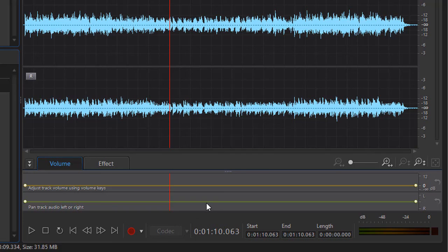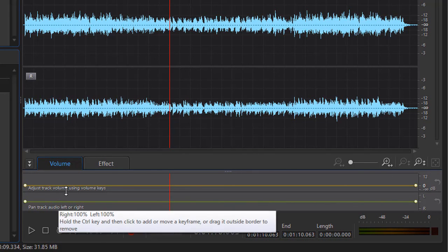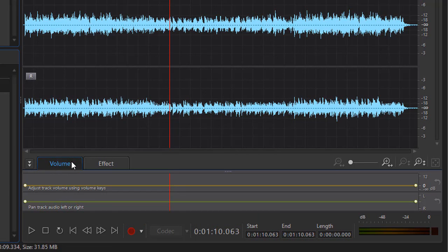So if you want to change the apparent placement of the source of the music, this is what you do with the pan control under the Volume tab on the edit screen in CyberLink Audio Director.